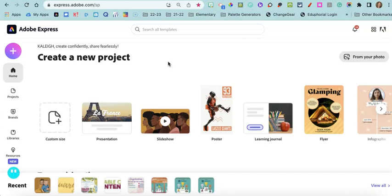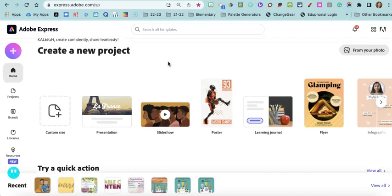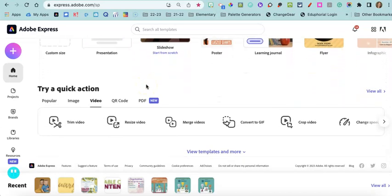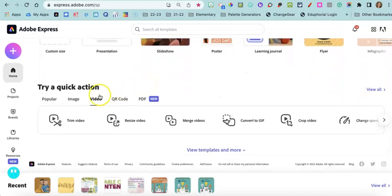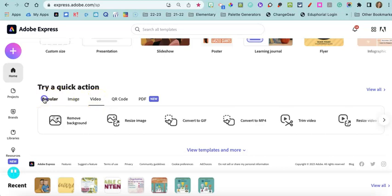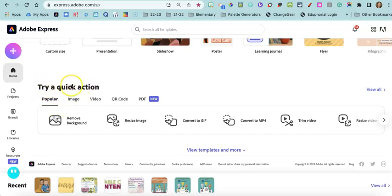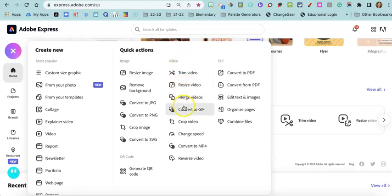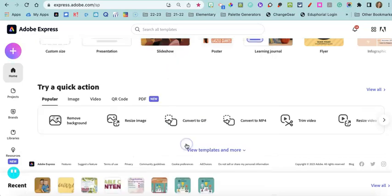So what I can do is I can scroll down on the homepage in Adobe Express and either click on video and find it. Sometimes I might be able to find it under popular, but if for some reason you're having trouble finding it in the try a quick action section of the homepage, you can click on the purple plus button and then under video, click on convert to MP4.